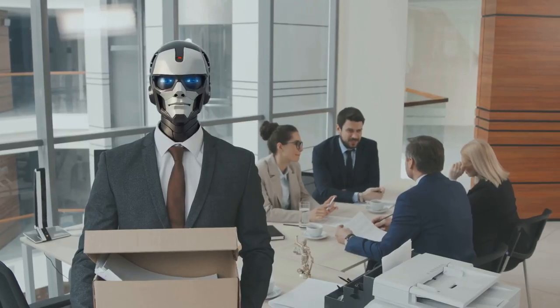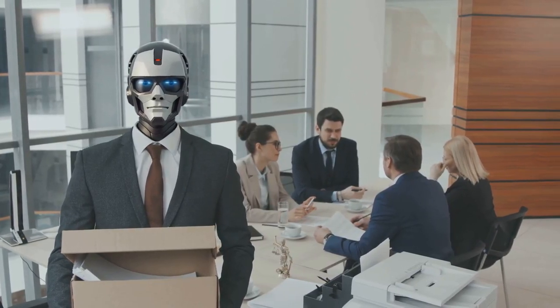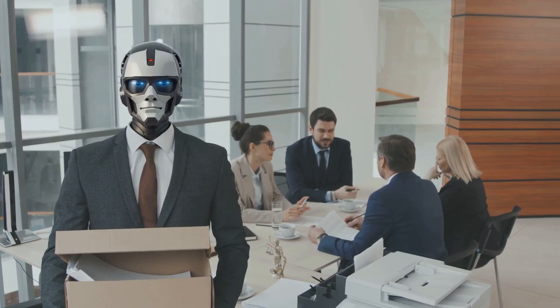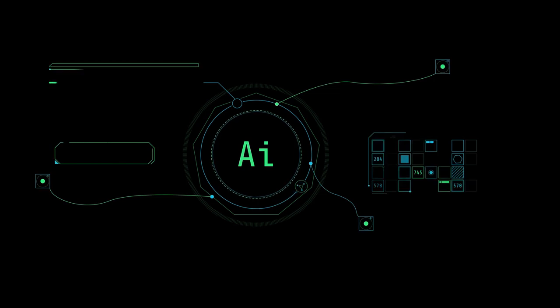Now, let's switch gears and look at the legal field. Anyone who's ever had to deal with a mountain of legal documents knows it can be a daunting task. Enter AI.